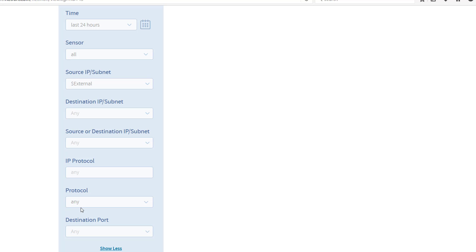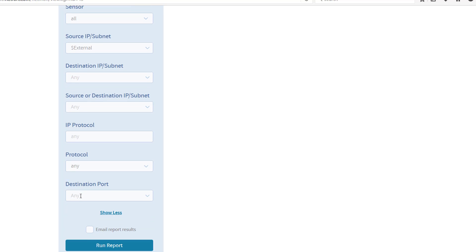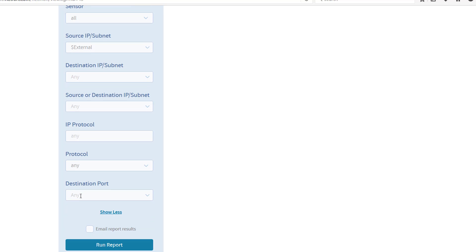Next thing you want to do here is in the destination port we're going to review first any activity on 445. Run a report.